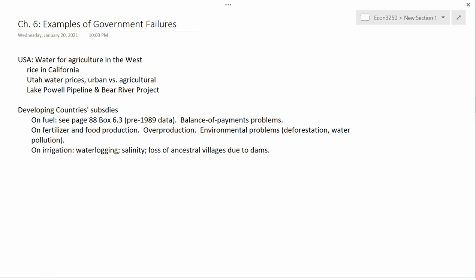Some of these projects have gone to urban areas, but the greatest beneficiaries have been agriculture, because agriculture is by far the biggest user of water in the west. In Utah, for example, agriculture uses approximately 80% of the water that's diverted from natural sources.